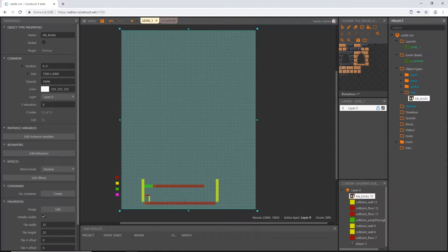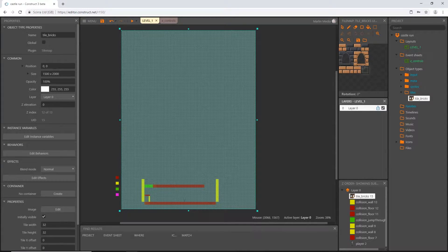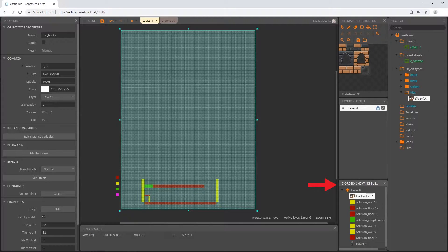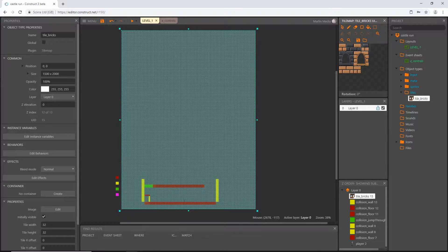First we're going to add some more layers. In your layers panel — wherever it happens to be, and this is something I failed to discuss when we first started — this is how I have my interface set up. You may not have yours set up the same, but it doesn't matter as long as you have these panels open. I have my project panel on the far right, and then in the second row I have my tile map panel, my layers panel, and my Z order panel.